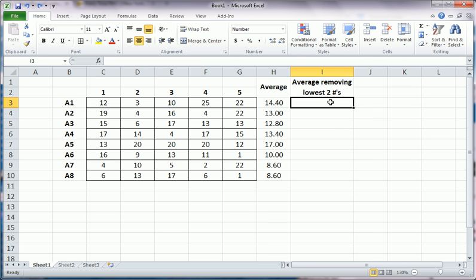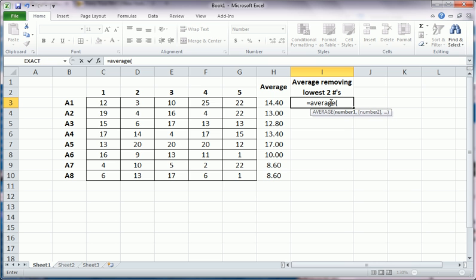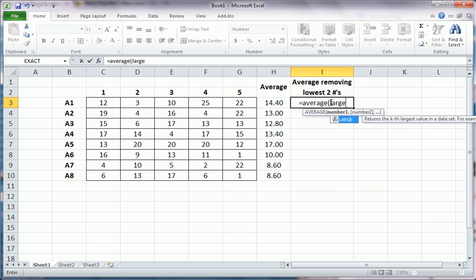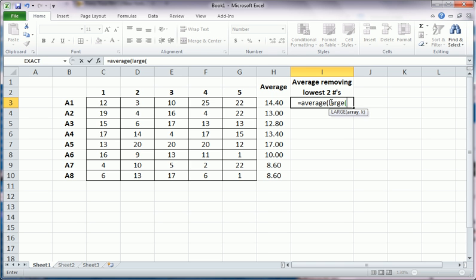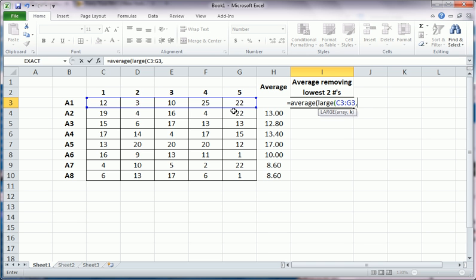We're going to still use the average function, but within the average function we're going to use the LARGE function. Now the LARGE function simply looks at a data array. For this case, we're just interested in this row. And the second argument is the rank of the large observation that you want. So one would get you the largest observation, 25. Two would get you the second largest observation, which in this case is 22, and so forth.